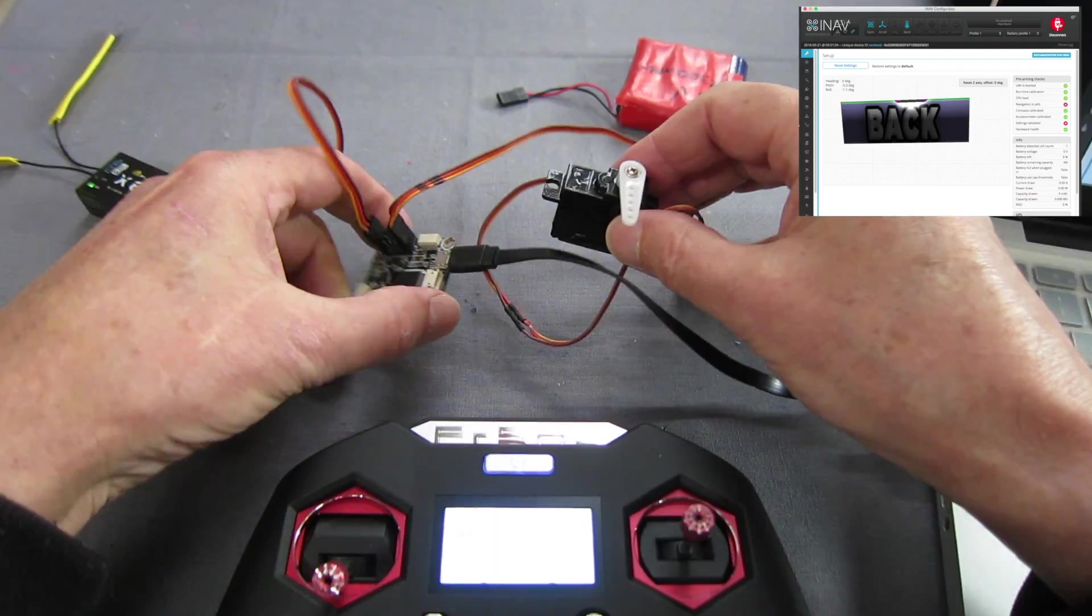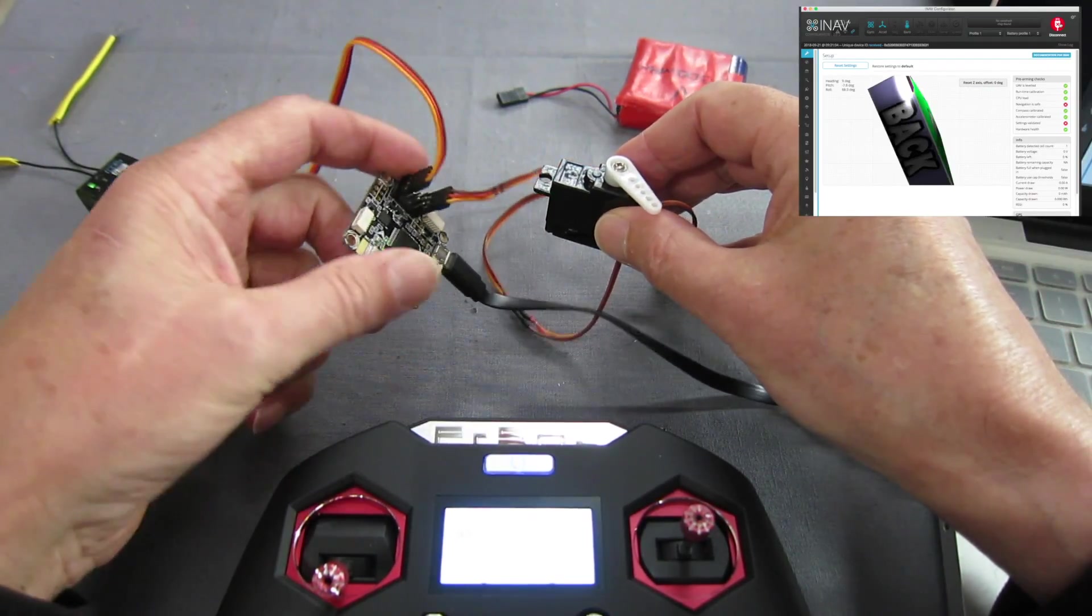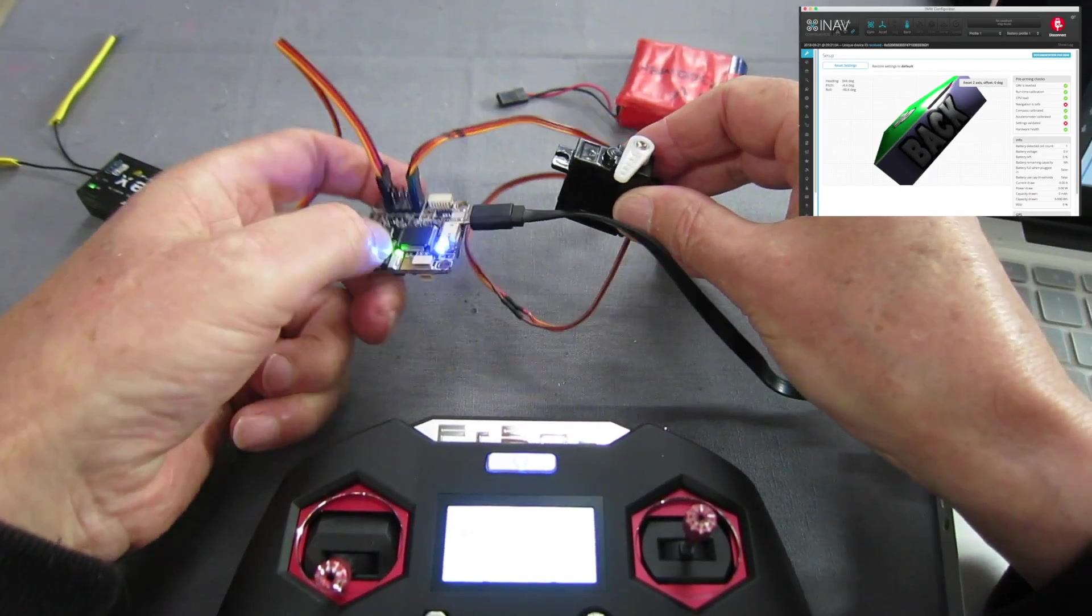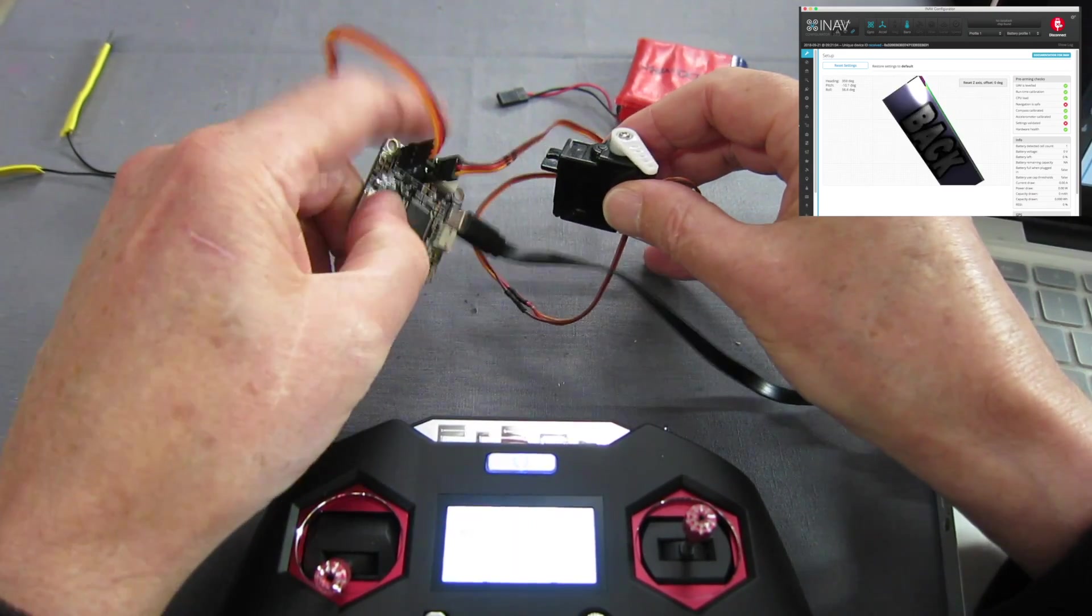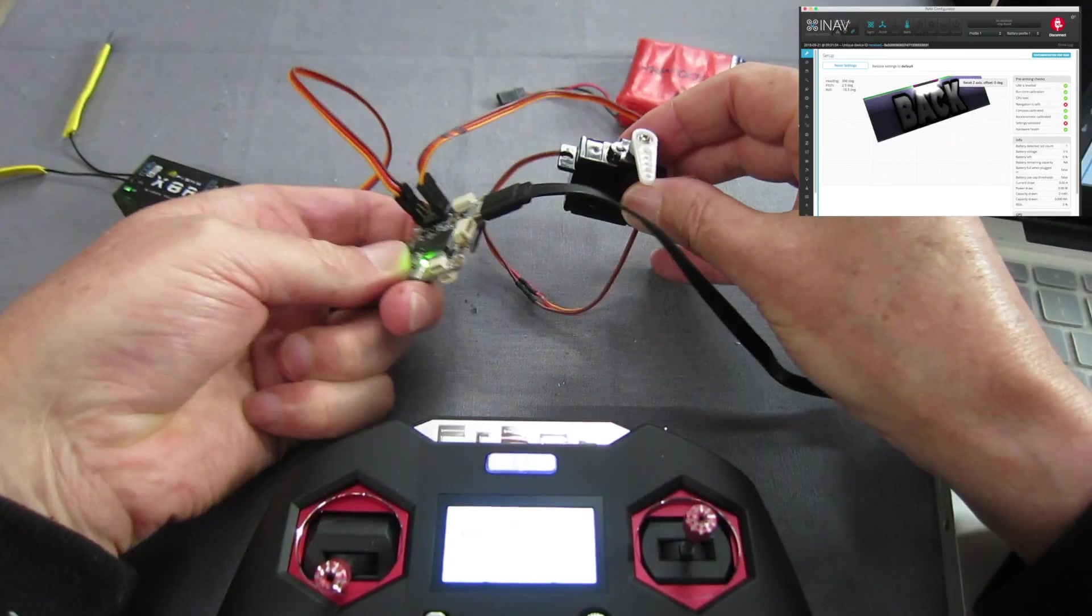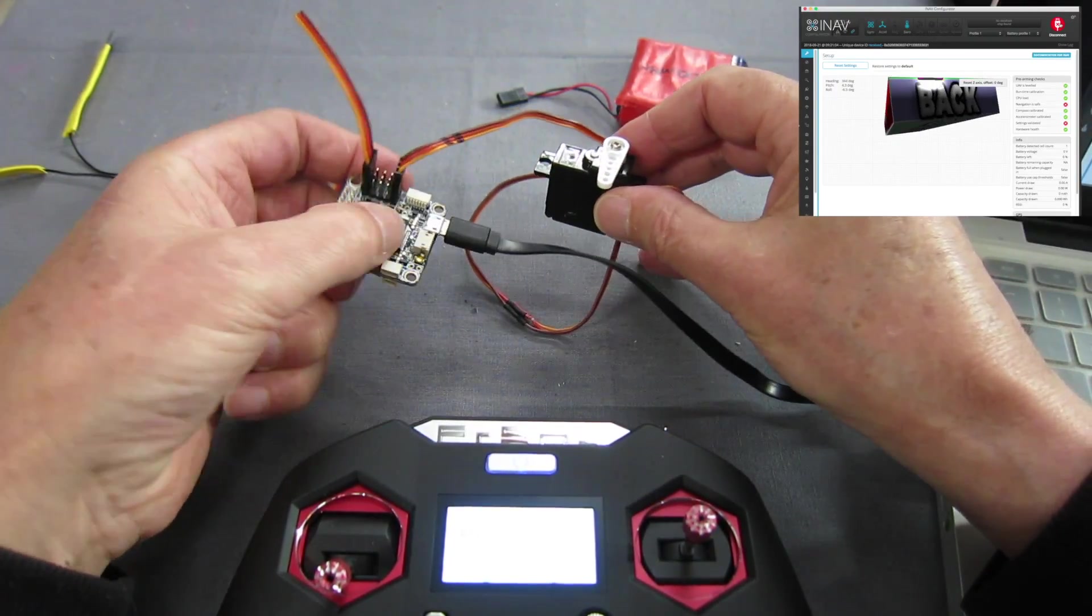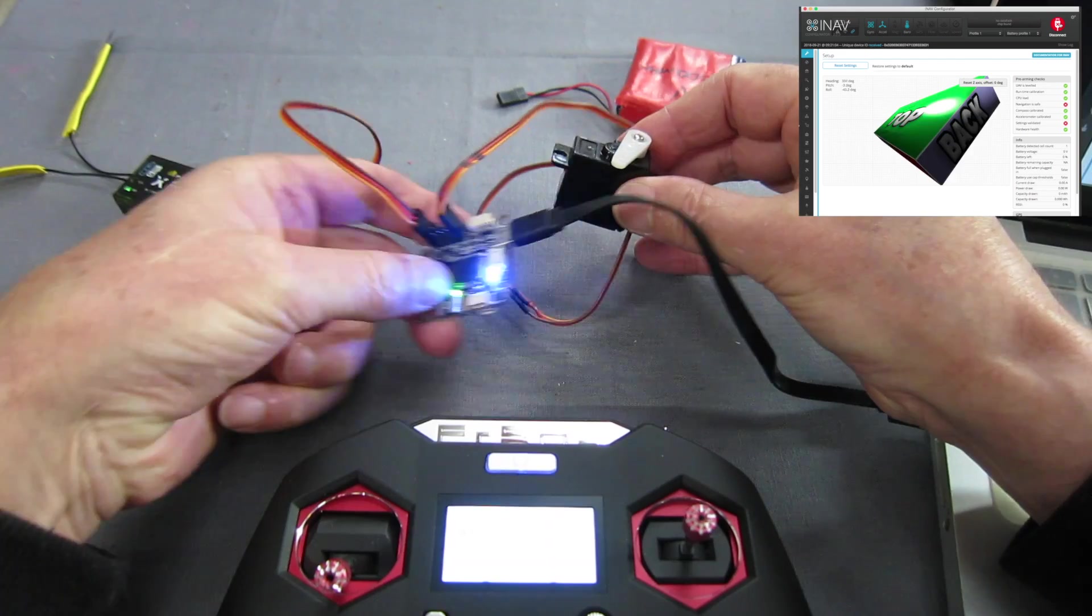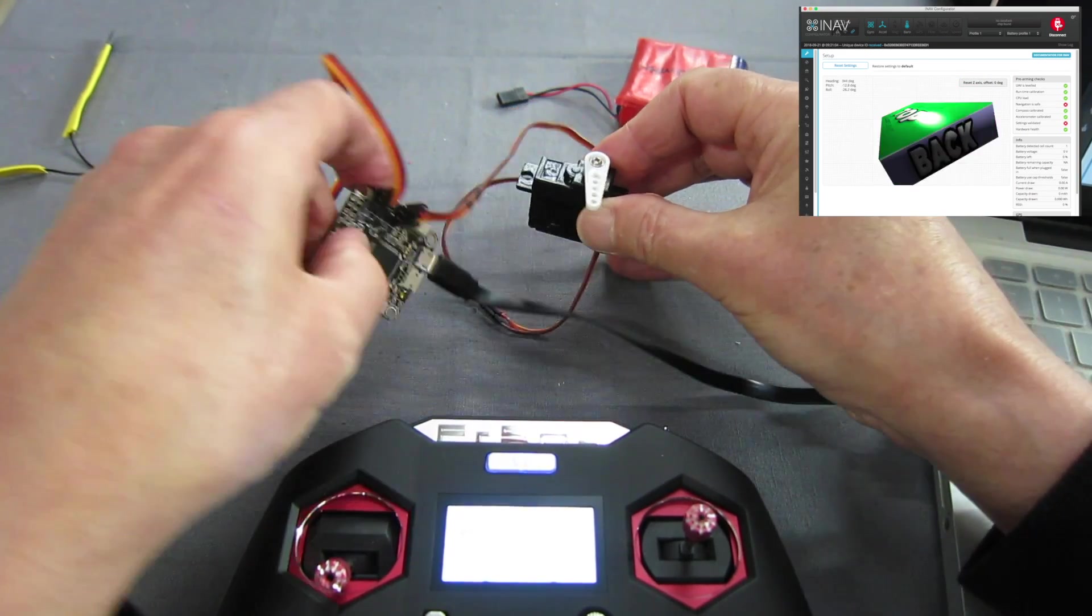And now you can see we have a proper stabilised servo gimbal. But the problem is the angle of orientation of the board doesn't match up to the angle of orientation of the servo really, they need to add a multiplier in or something in the next version of iNav 2. But you can see it has the possibilities anyway.